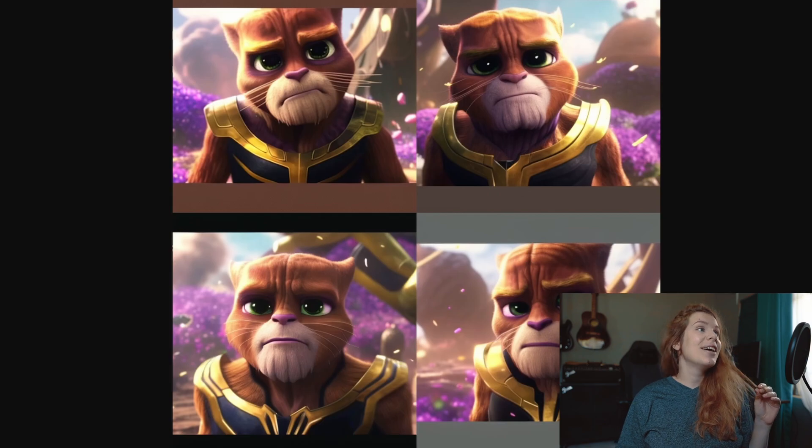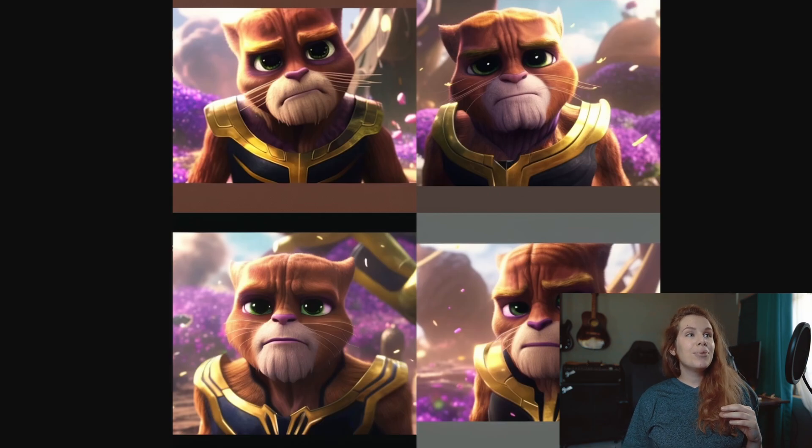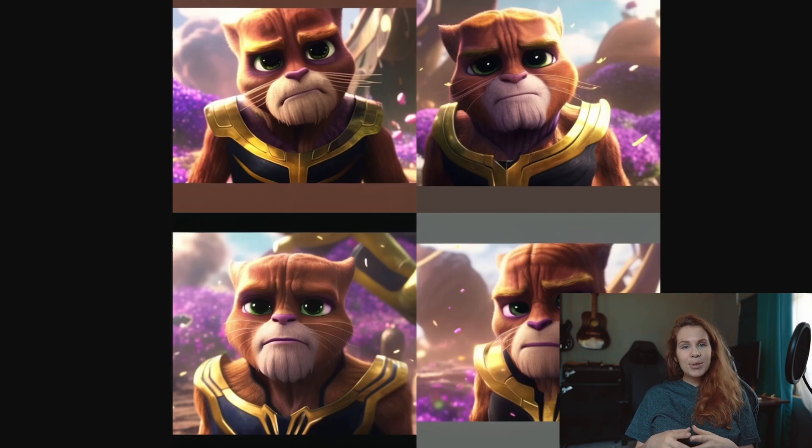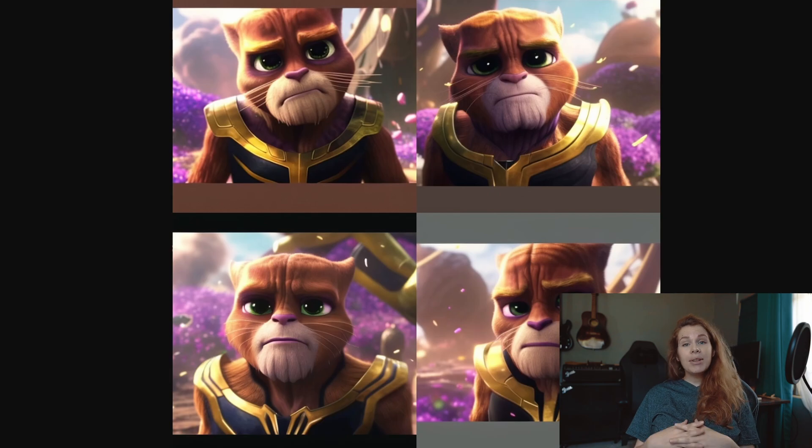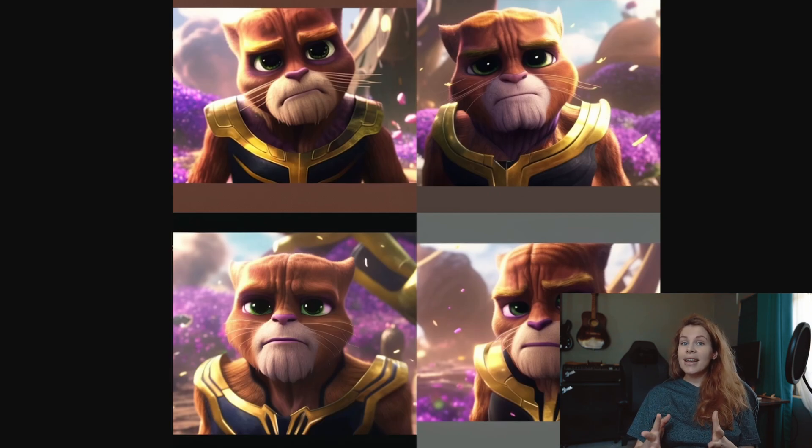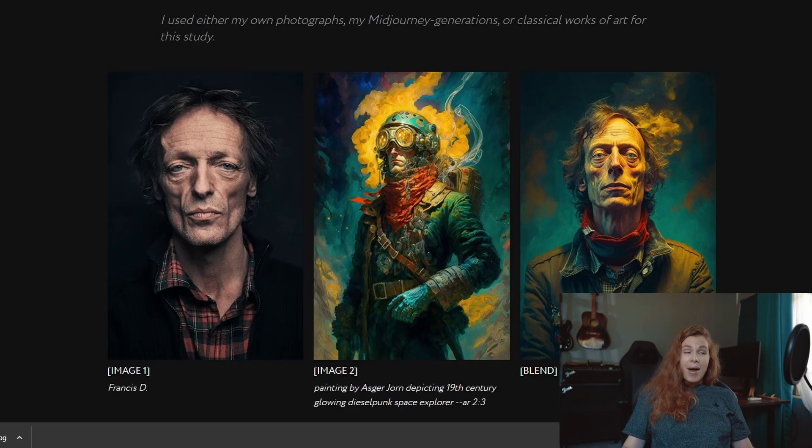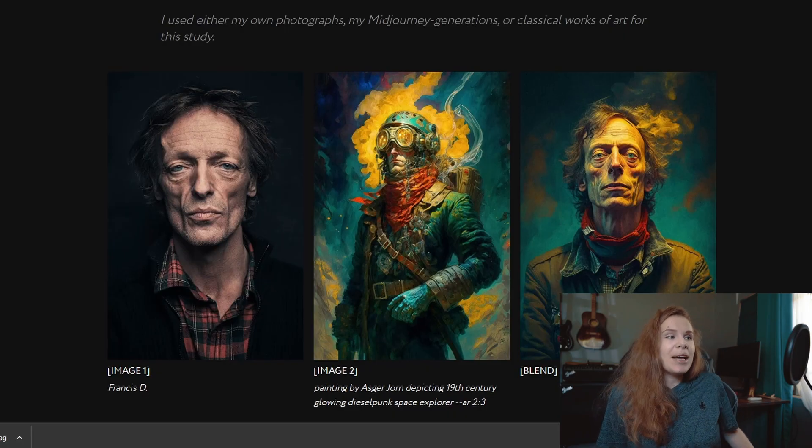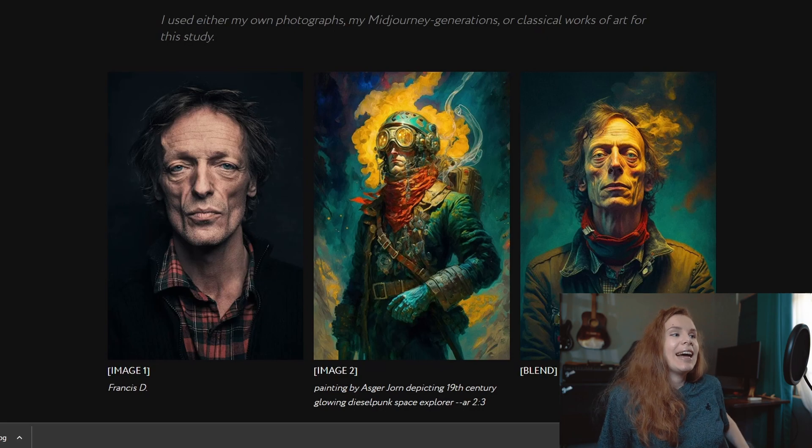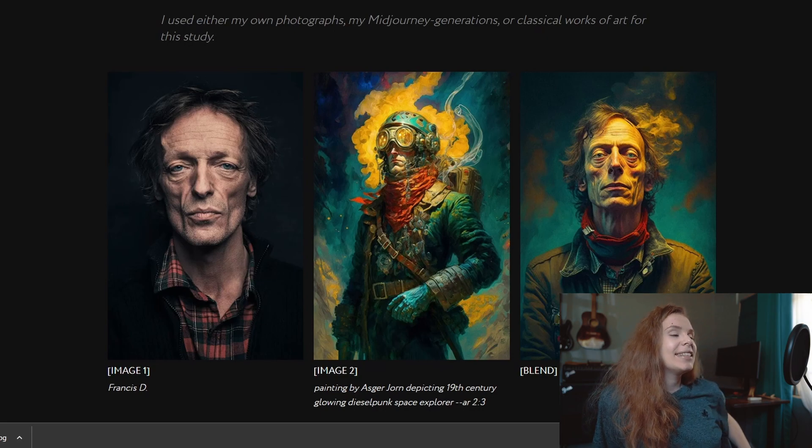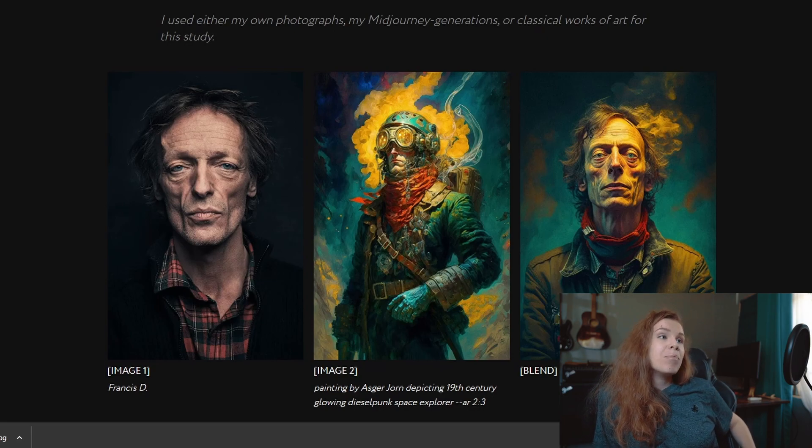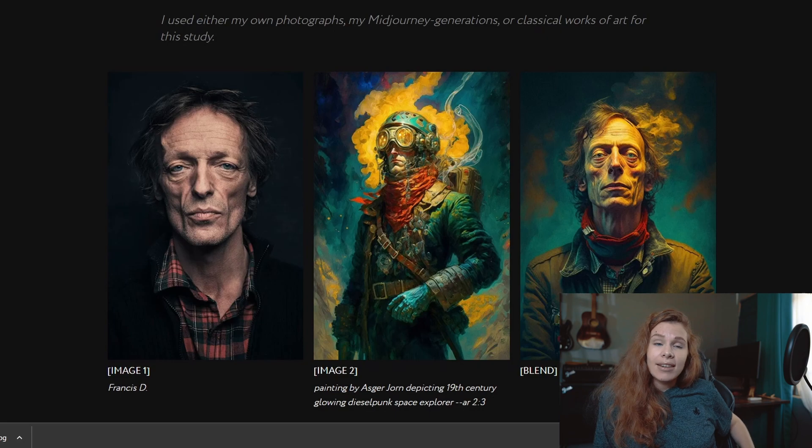So I also want to show you what other people did with this feature and what results they got. For example, this guy blended his picture and this art together to get this result. Looking good.